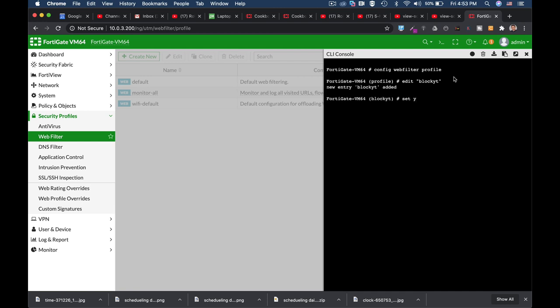Let's set YouTube channel status to blacklist. You can have either blacklist or whitelist, but we are blacklisting the channel so that any other traffic to other YouTube channels will pass, but this one will be blocked.